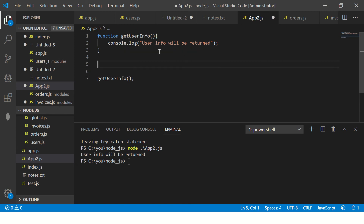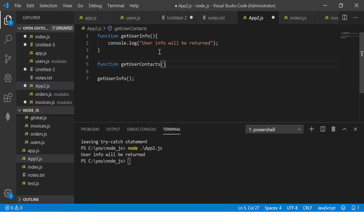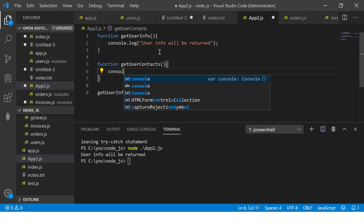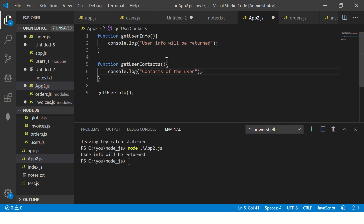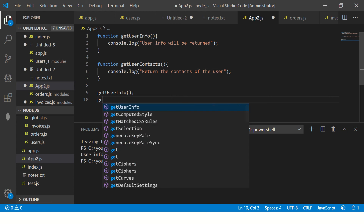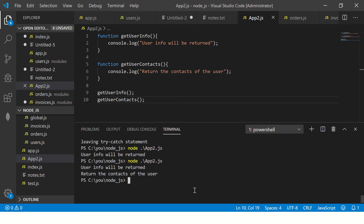Now we'll write one more method called `getUserContacts`. What this function will do is return all the contacts of the user. Then we call `getUserContacts()`. Let's execute it again and we should see 'user info will be returned' and 'return the contacts of the user' — because we're calling both methods.